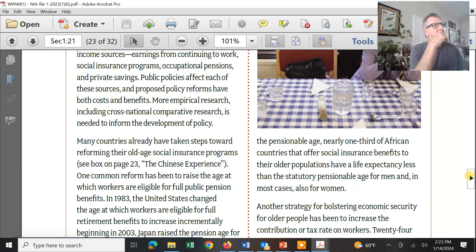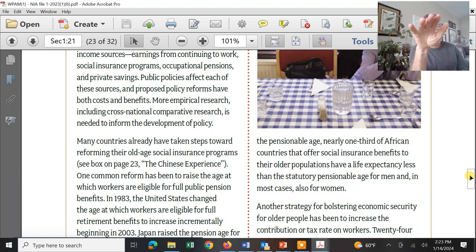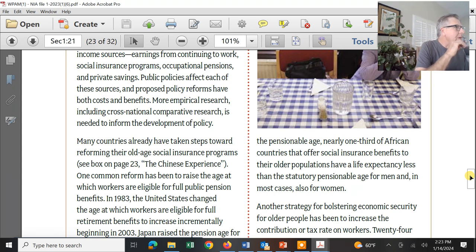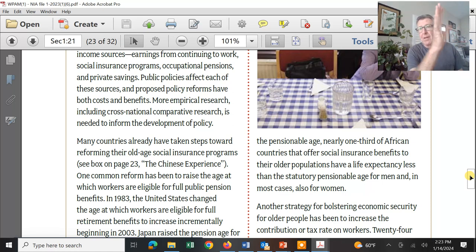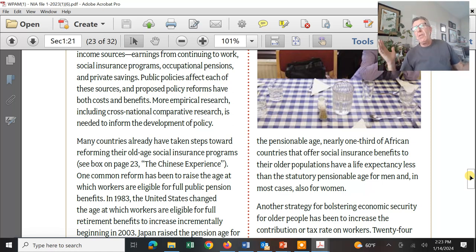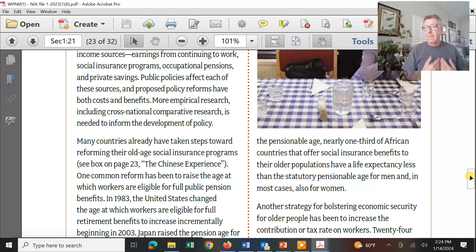Social security taxes for Jeff Bezos top out at $160,000 — you don't pay any more social security tax above that. This guy is making billions a year. This is where the fix has to happen and where there has to be change.